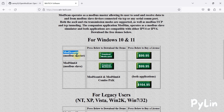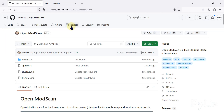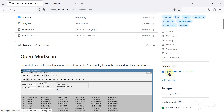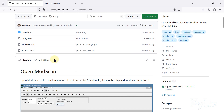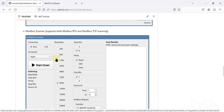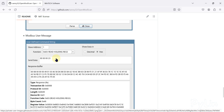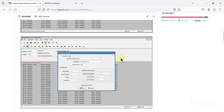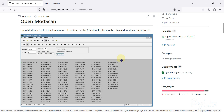You don't have to purchase the license of ModScan. You can visit this GitHub repository — OpenModScan by seni32. You can go to the release options and see OpenModScan version 1.7.0. If you want to read about this OpenModScan software, all the details are available here.